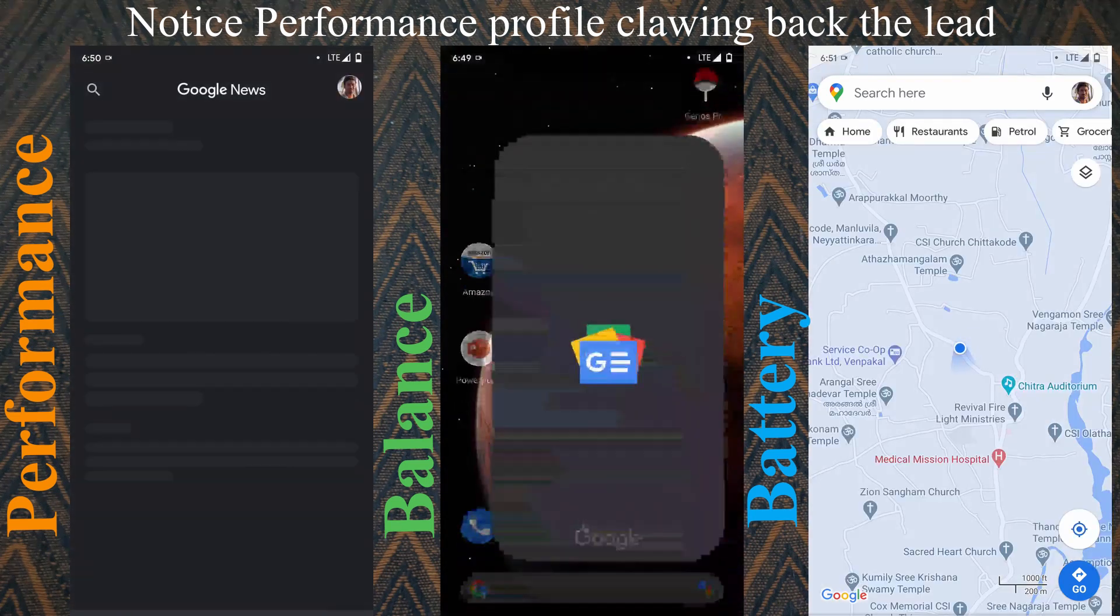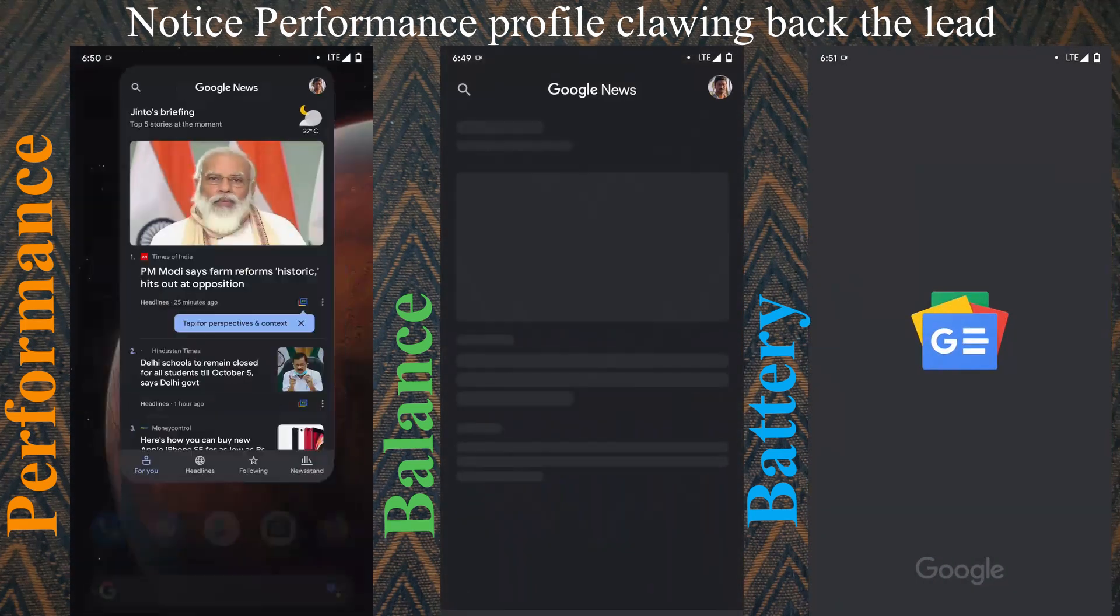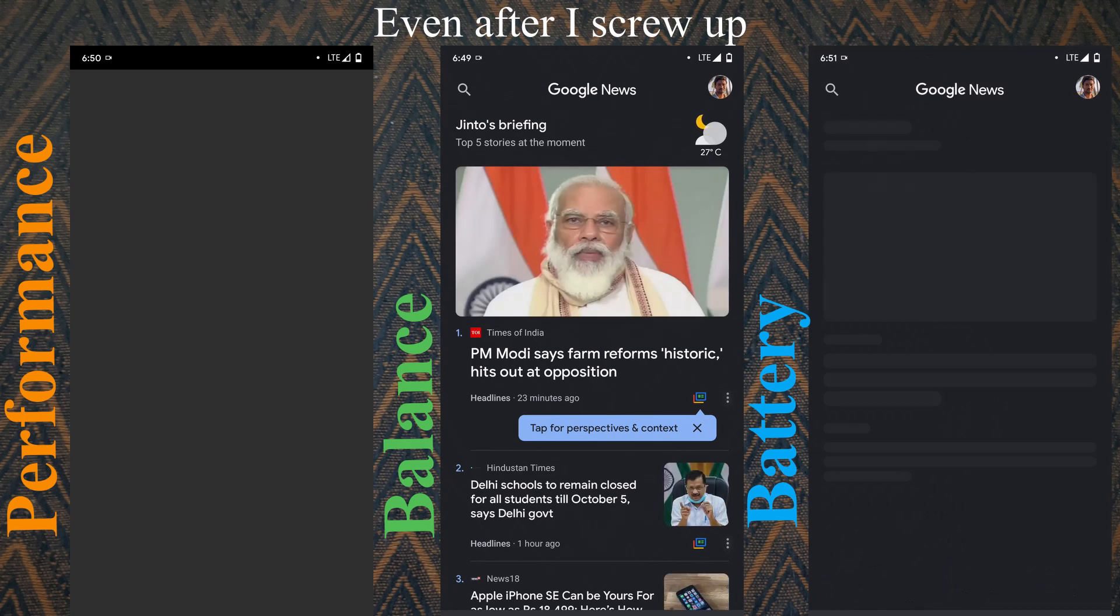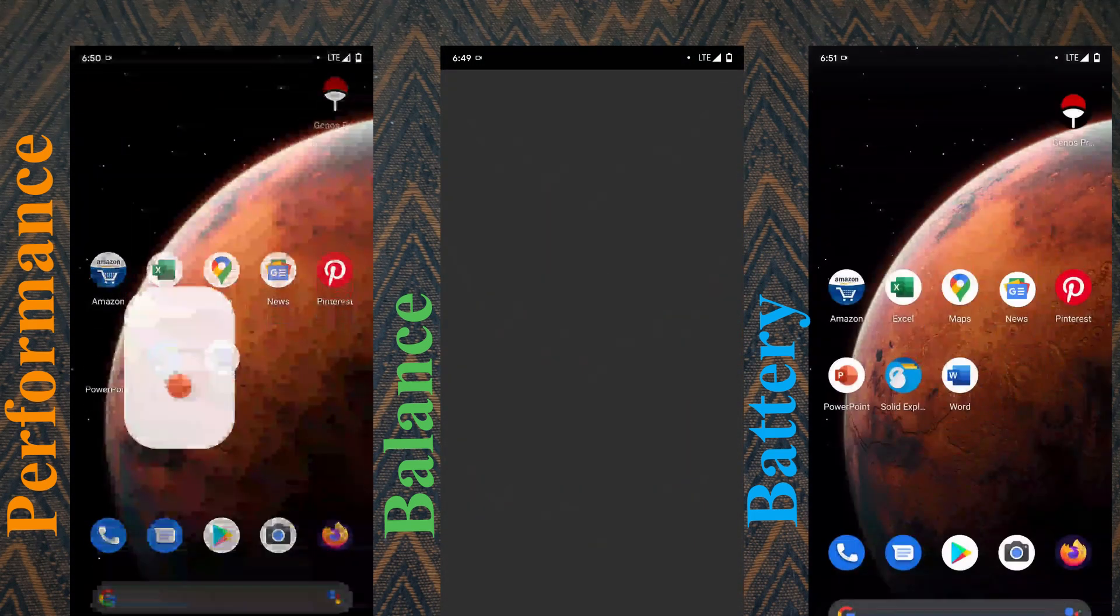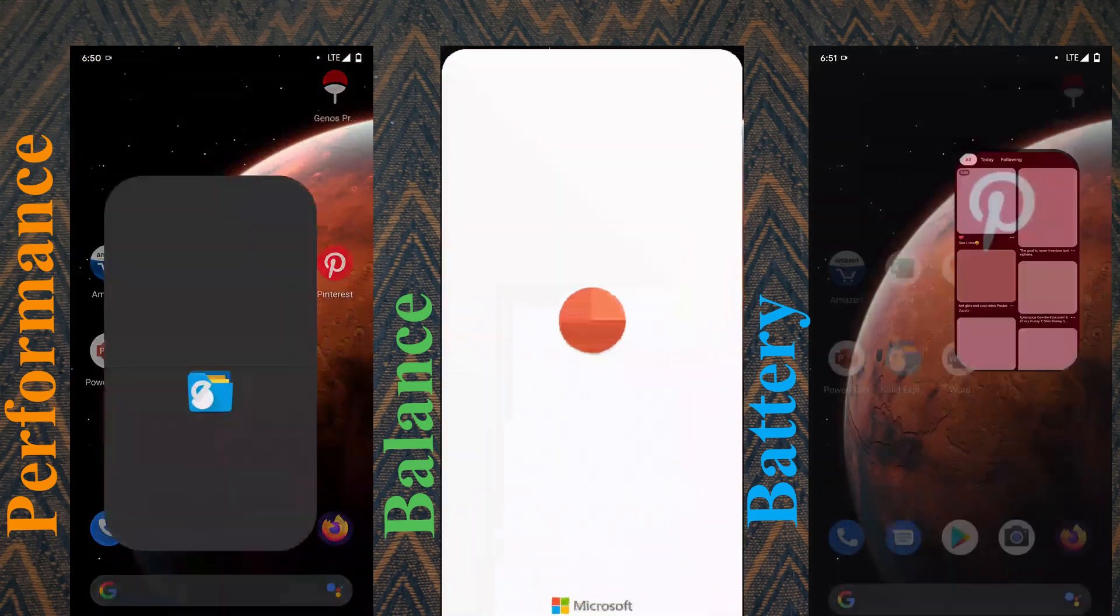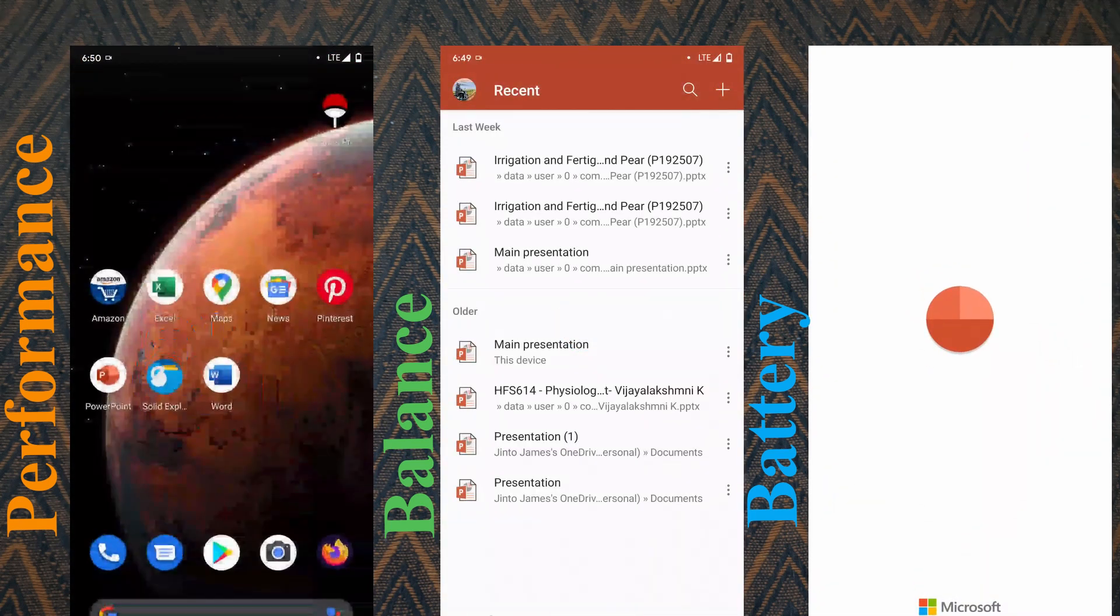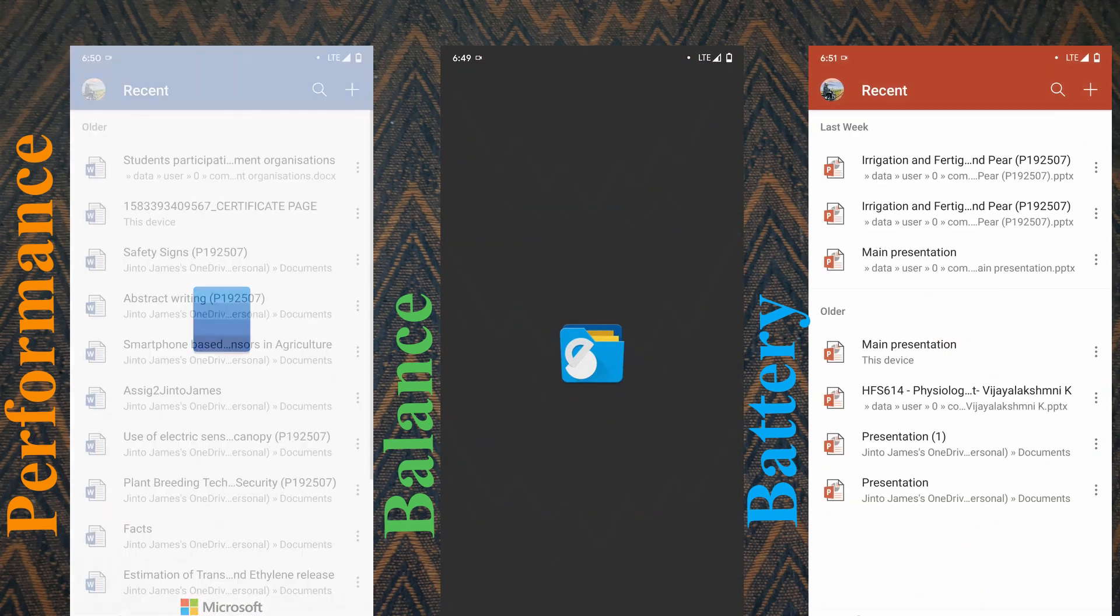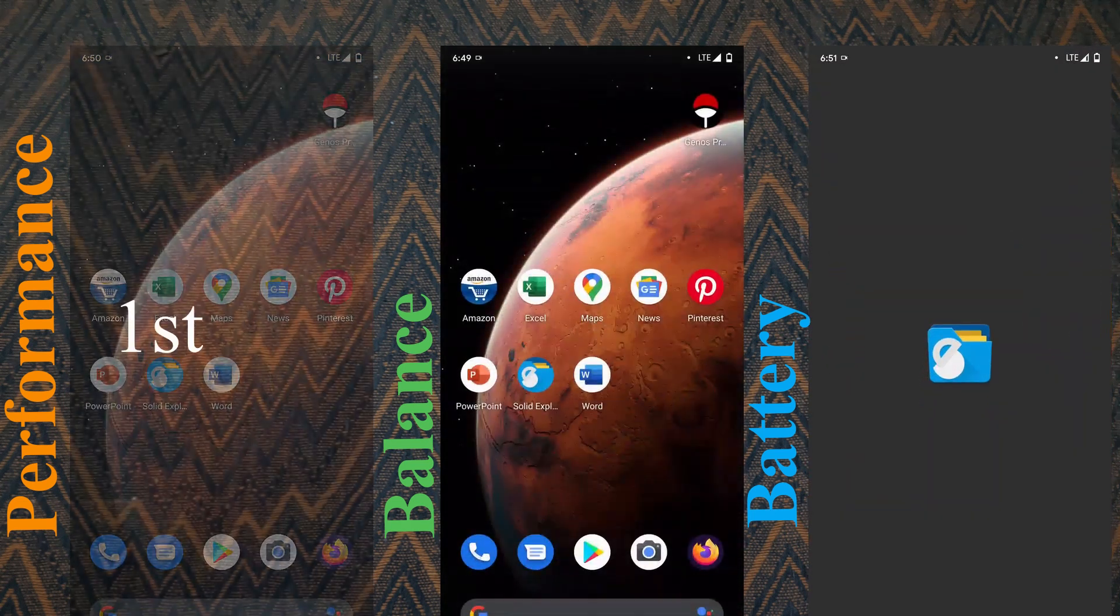The profile that I use most is balance and gaming. Balance is a good intermediate profile. It's an all-rounder which can also be used for casual gaming. There was no stutters or lags in balance.